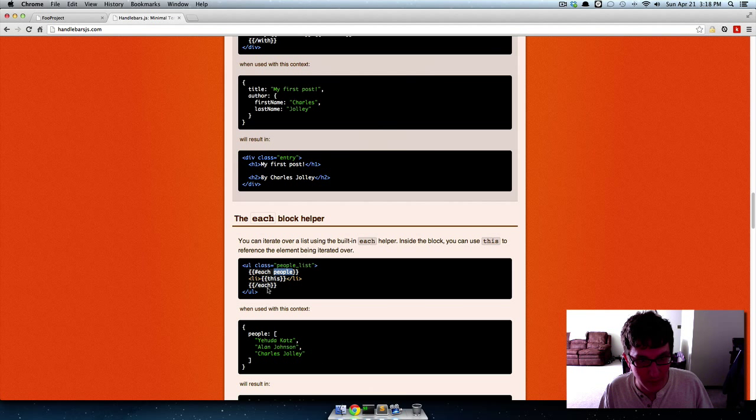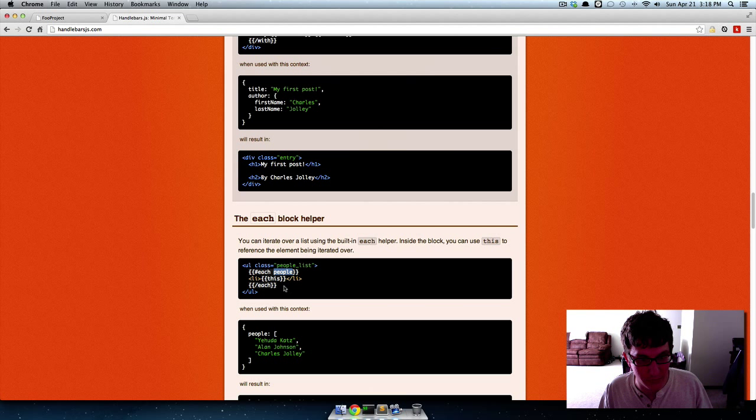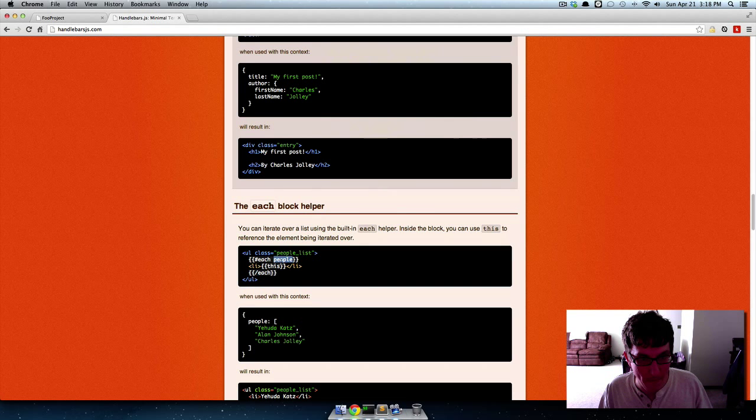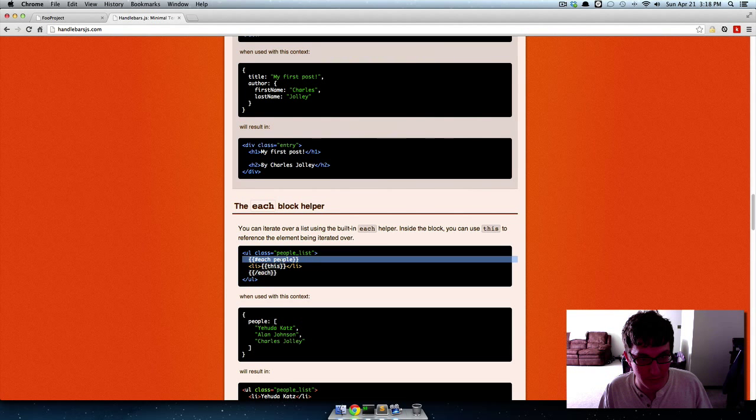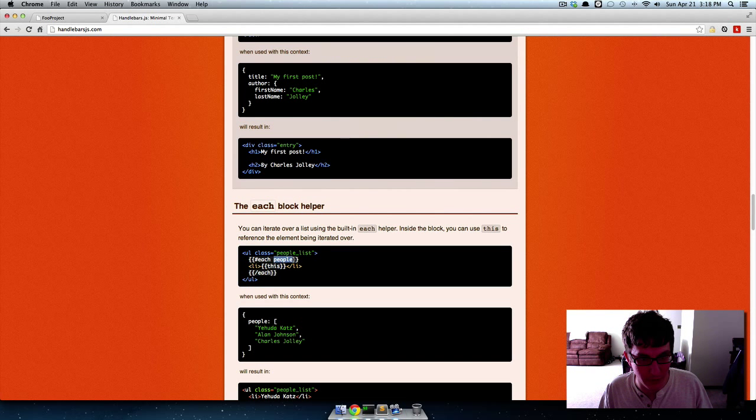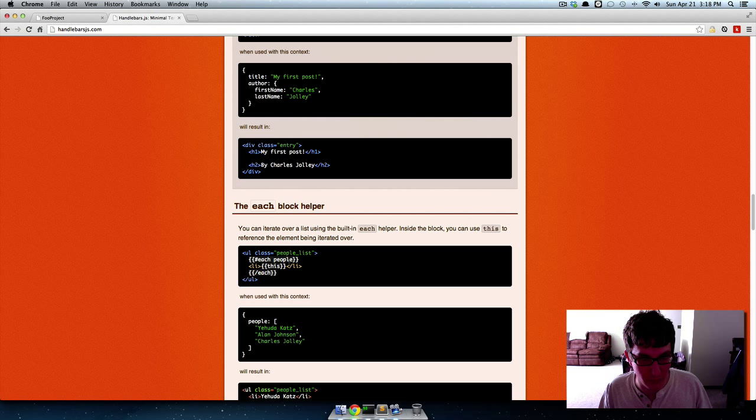You have to pass in this variable here which is some JSON data. So this is the value that you're going to be iterating over and then where it says 'this', this refers to each iteration of that data.